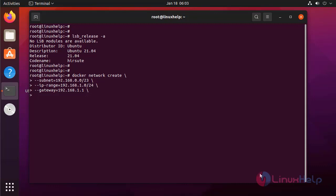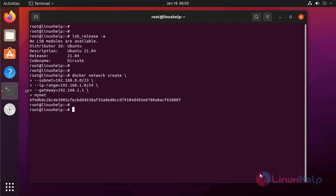I am giving this network the name myNet. The network is created.